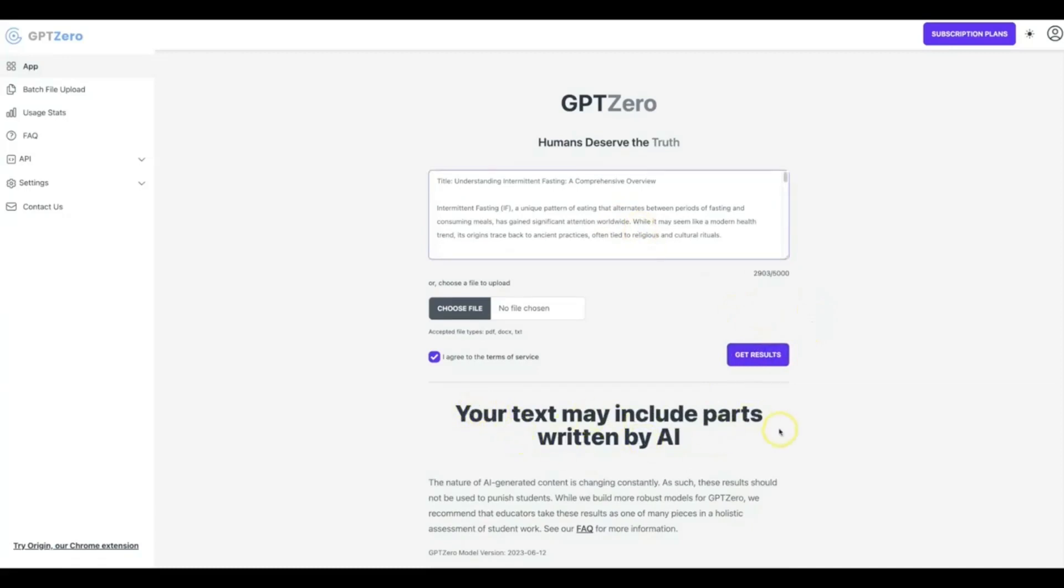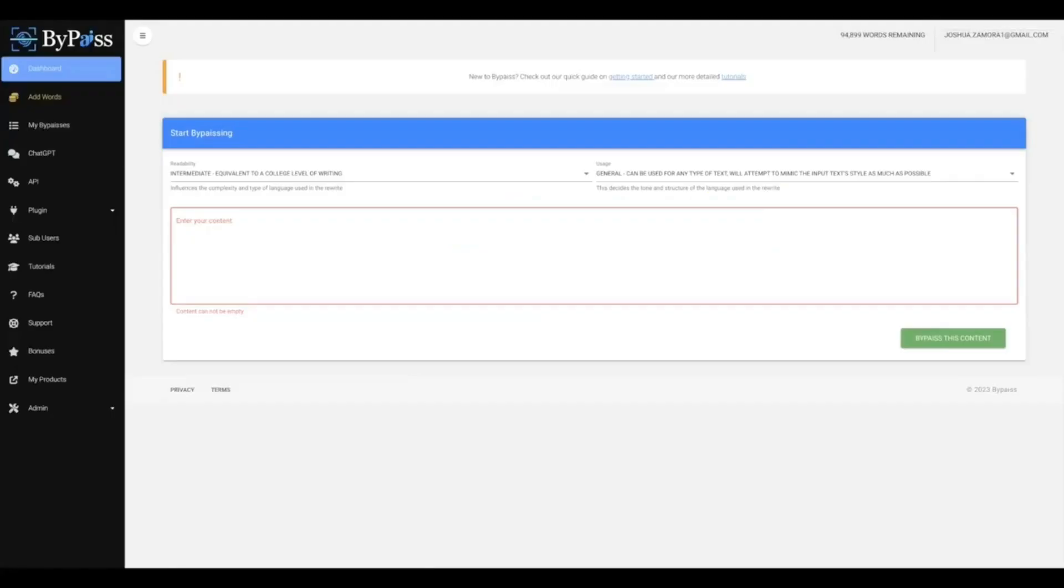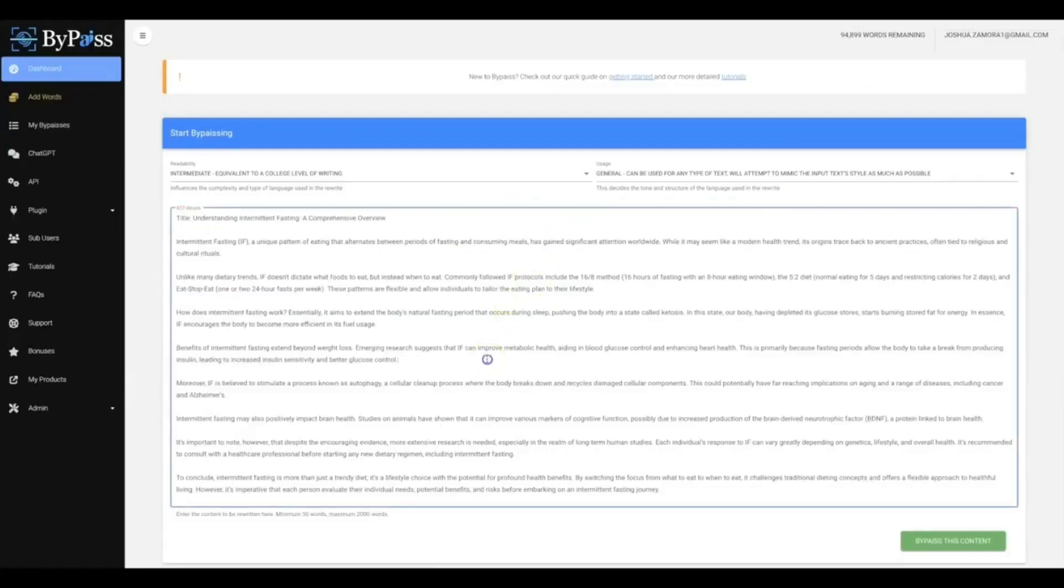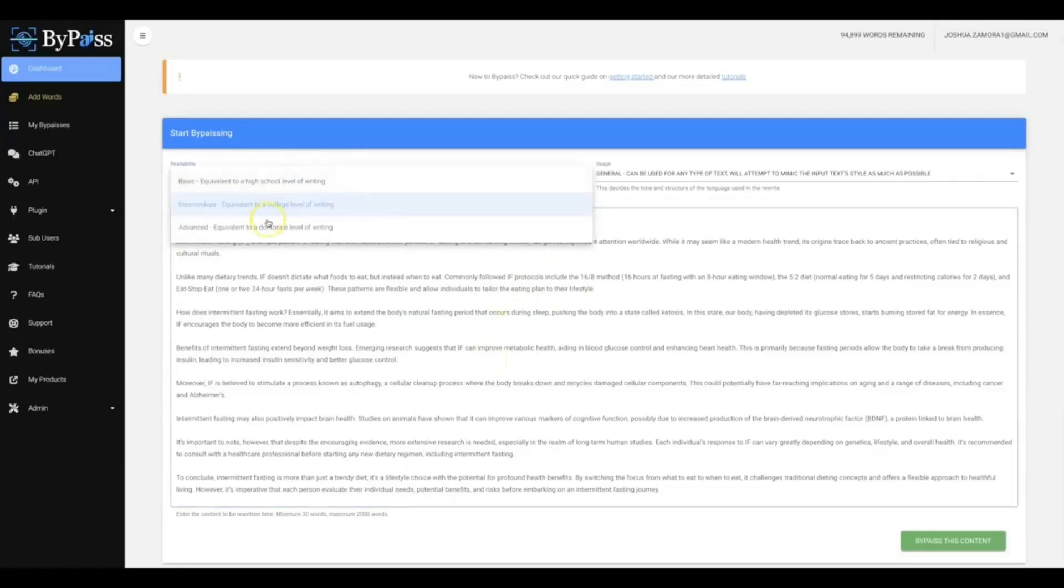I'm gonna click get results and you'll see that this says your text may include parts written by AI. So now I'm gonna take this piece of content, I'm gonna bring it over to ByPass.